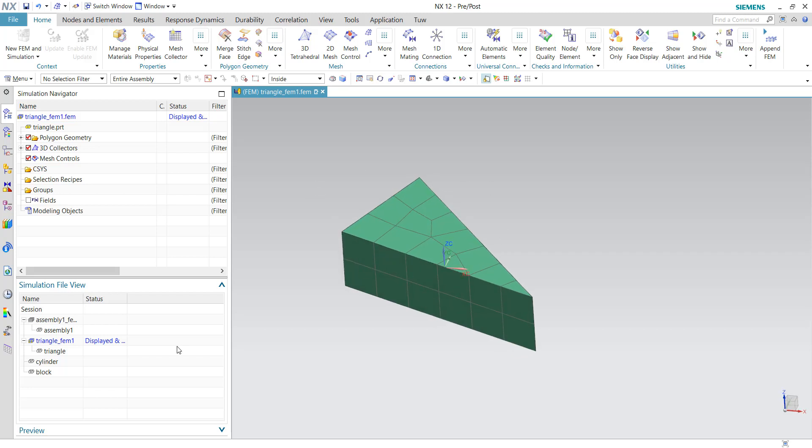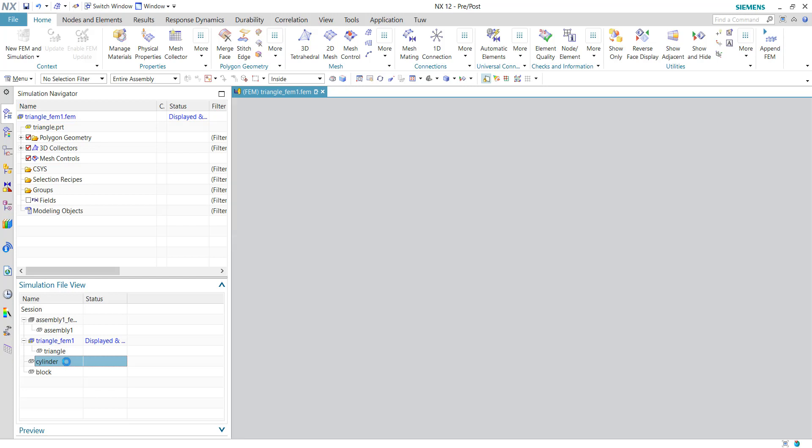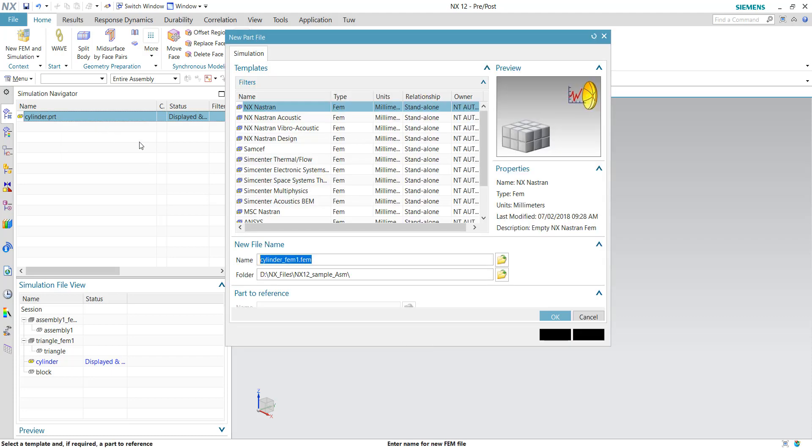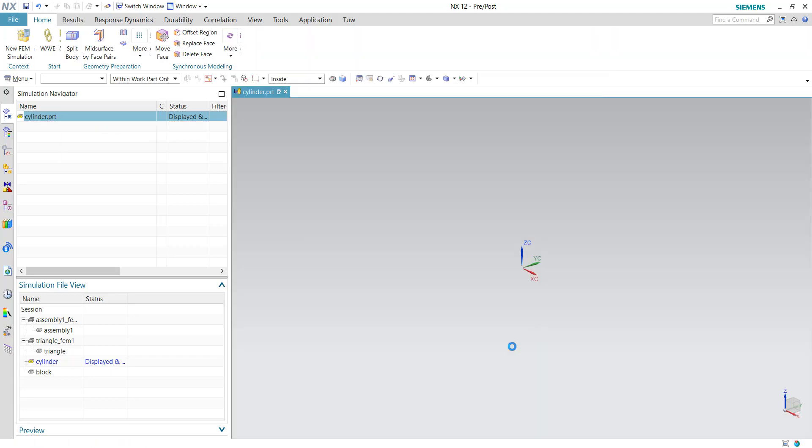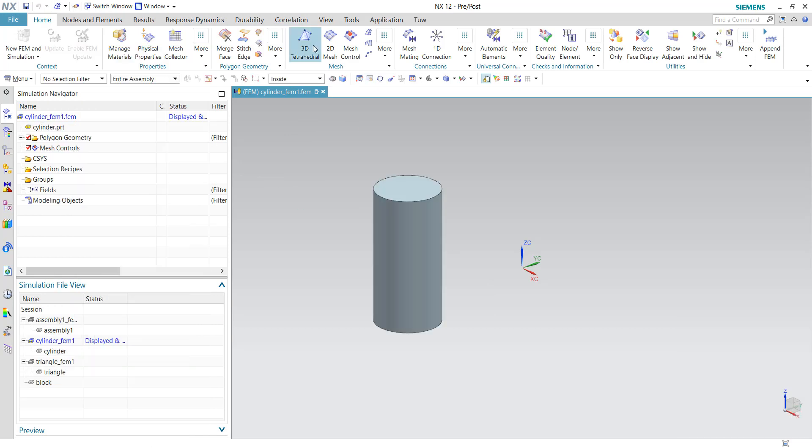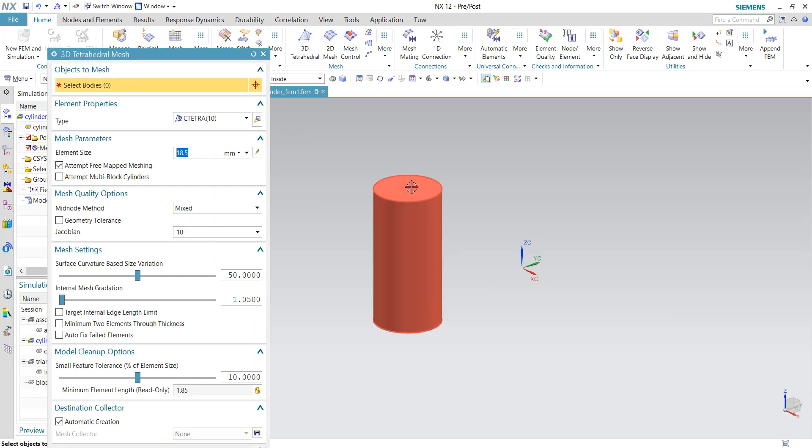So now let's move on to engineer B. He's working with cylinder. So double click on cylinder, you can go and create a new FEM file using the same approach, and probably he'll be using tetrahedron for this geometry and then click okay.